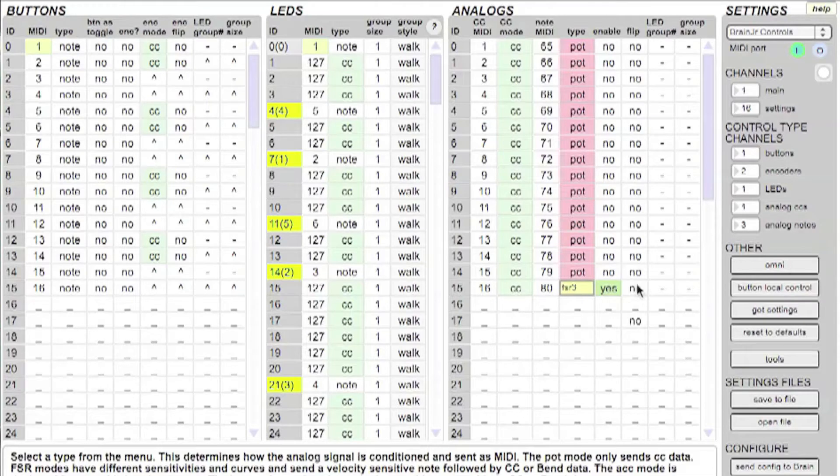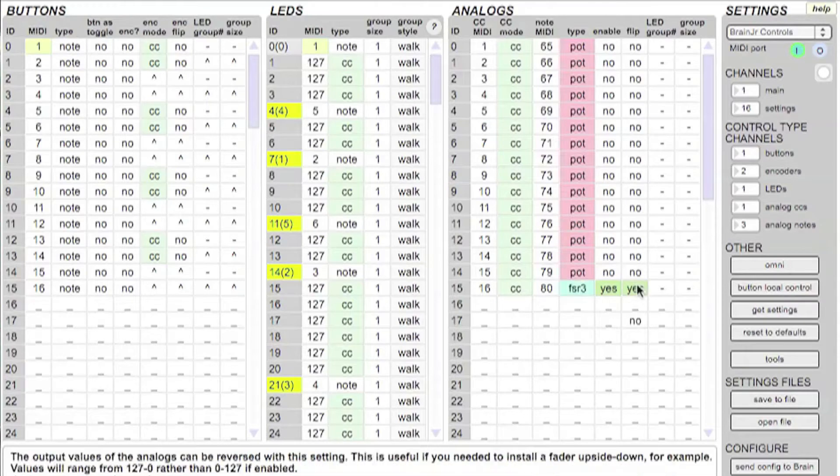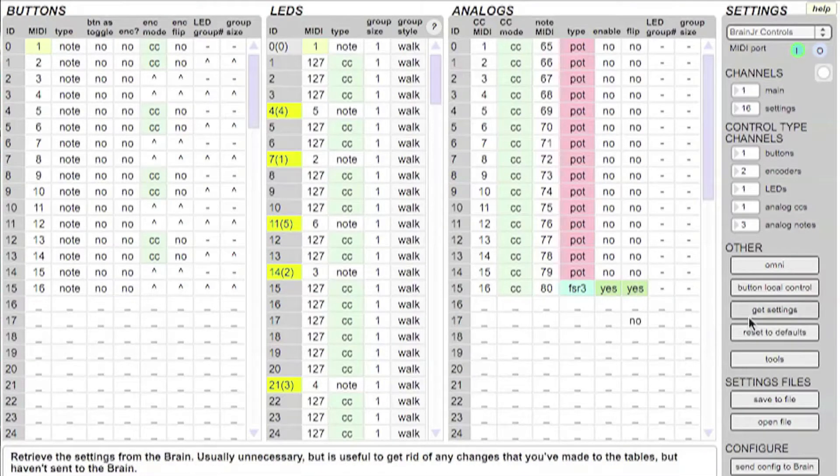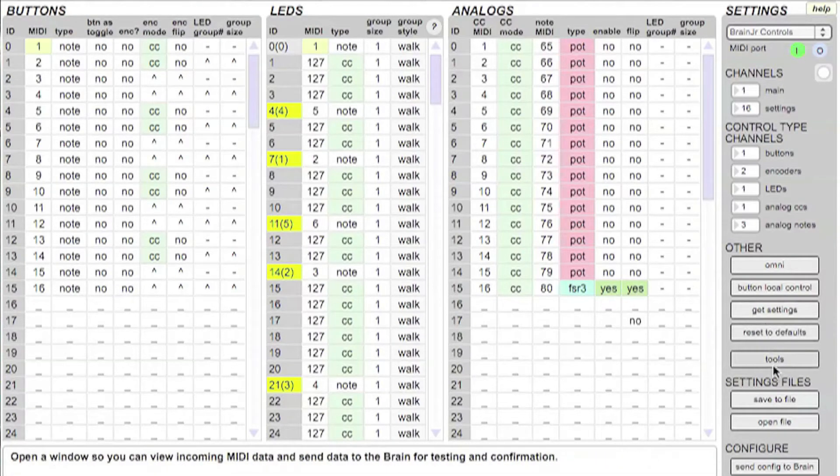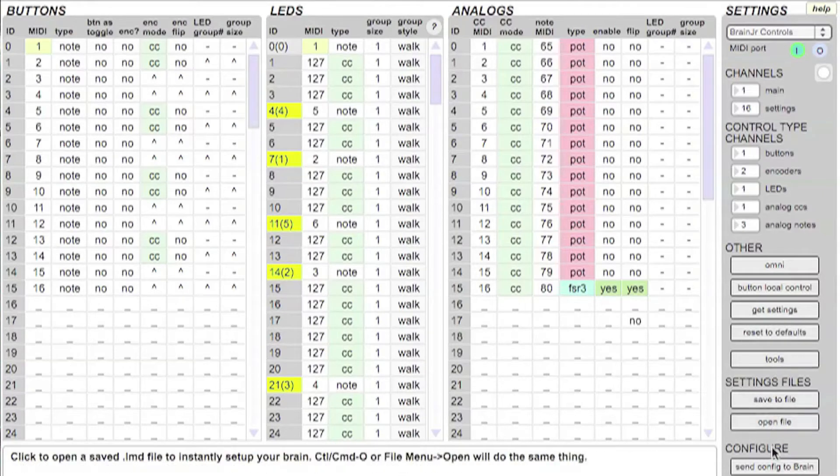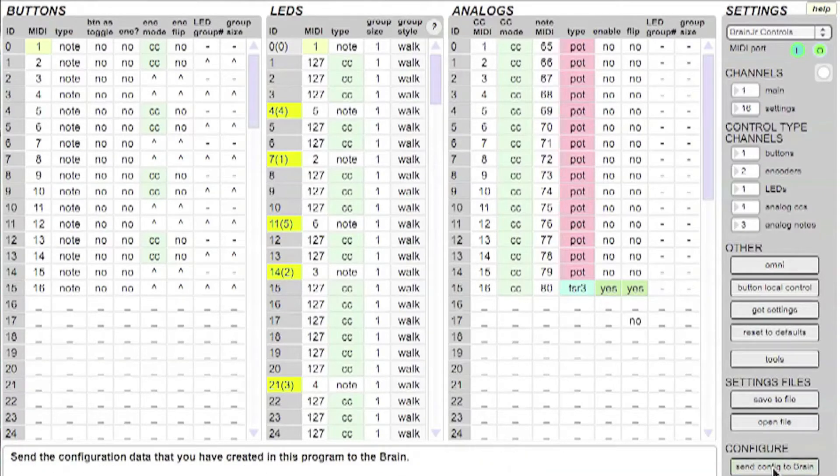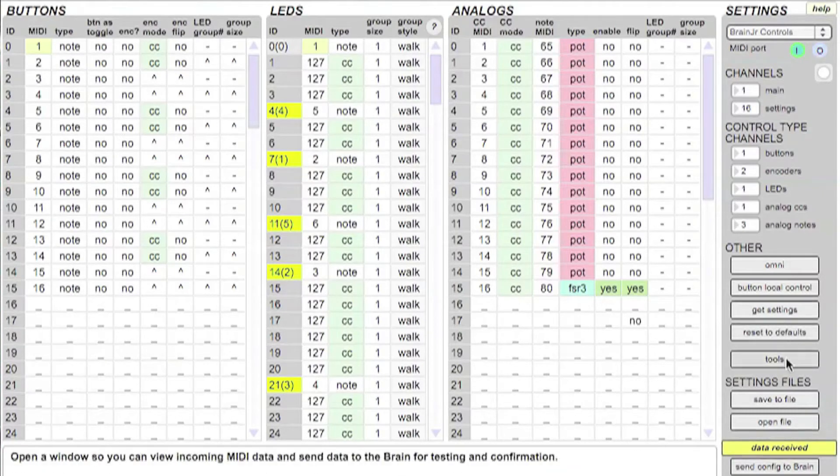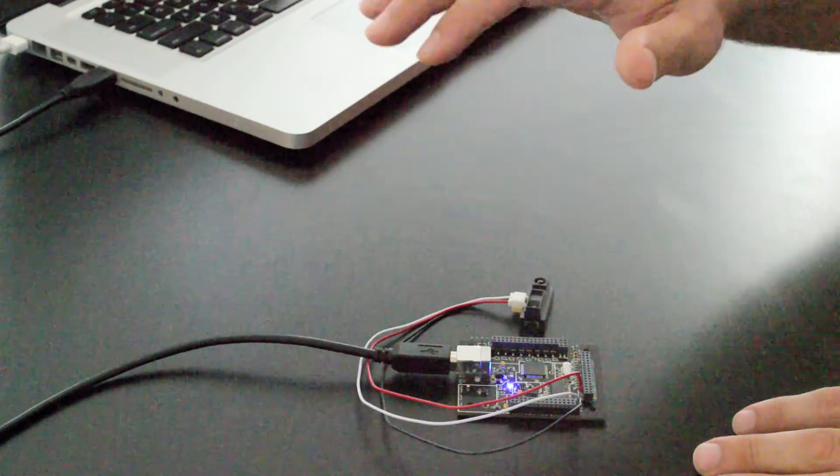And I have to flip the direction of the pot so it behaves in the same direction as my hand. Make sure we send the configuration to the Brain. And then you can open up the tools window.